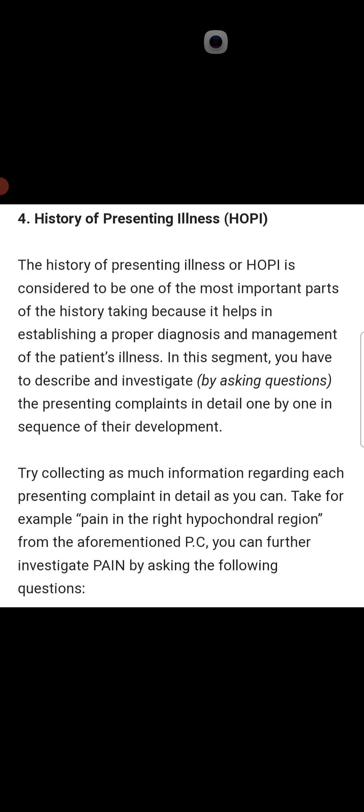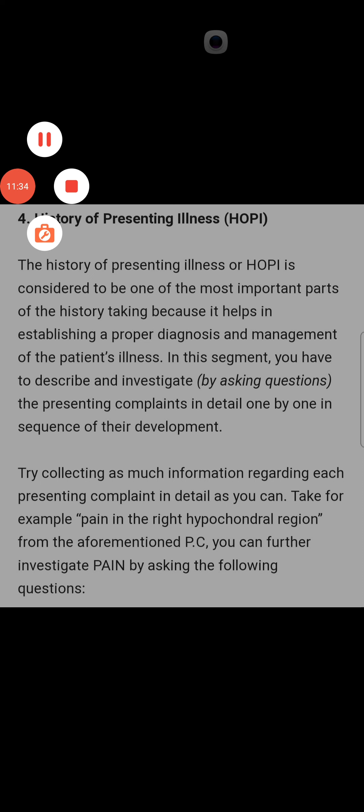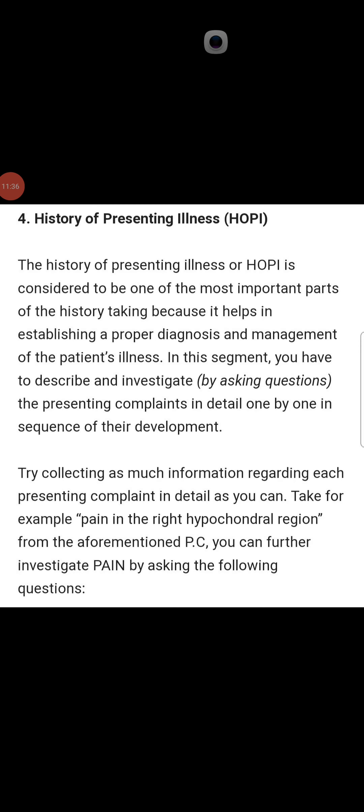The history of presenting illness is considered one of the most important parts of history taking because it helps establish a proper diagnosis and management of the patient's illness. In this segment you describe and investigate the presenting complaint in detail one by one, in sequence of their development. We ask questions about the complaints of the patient in chronological order.